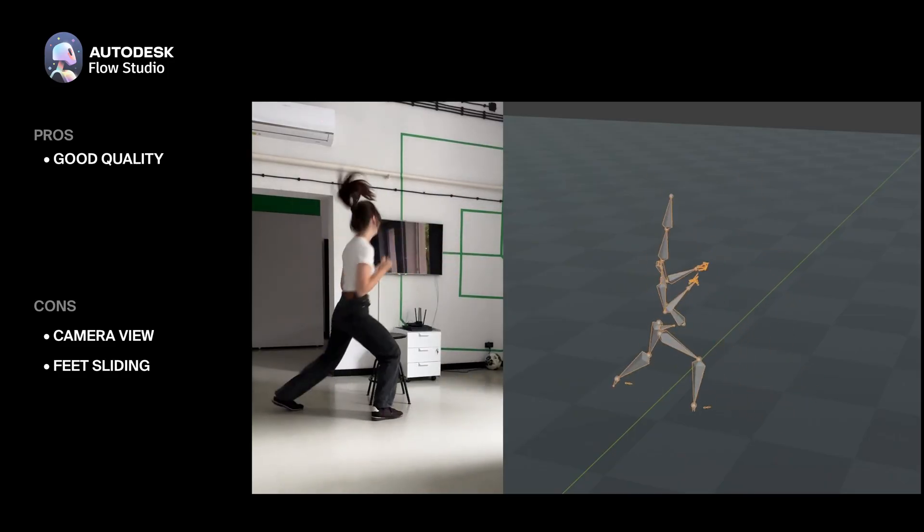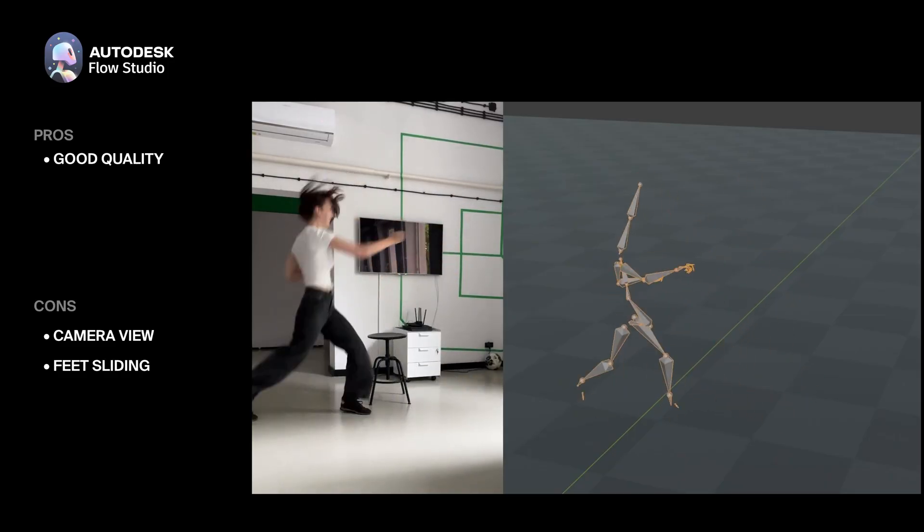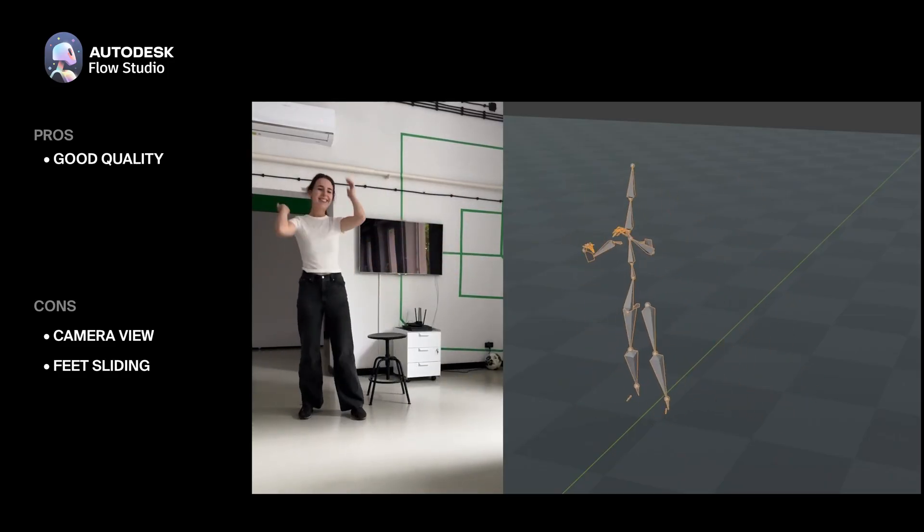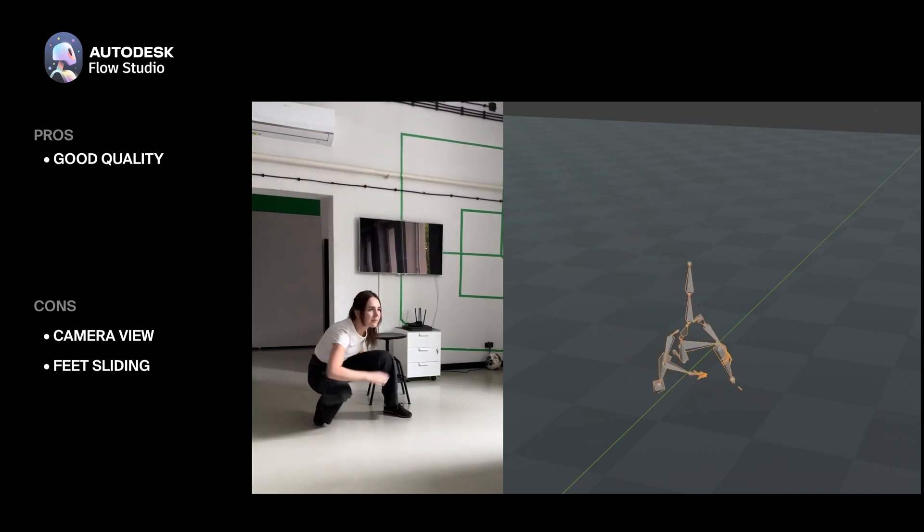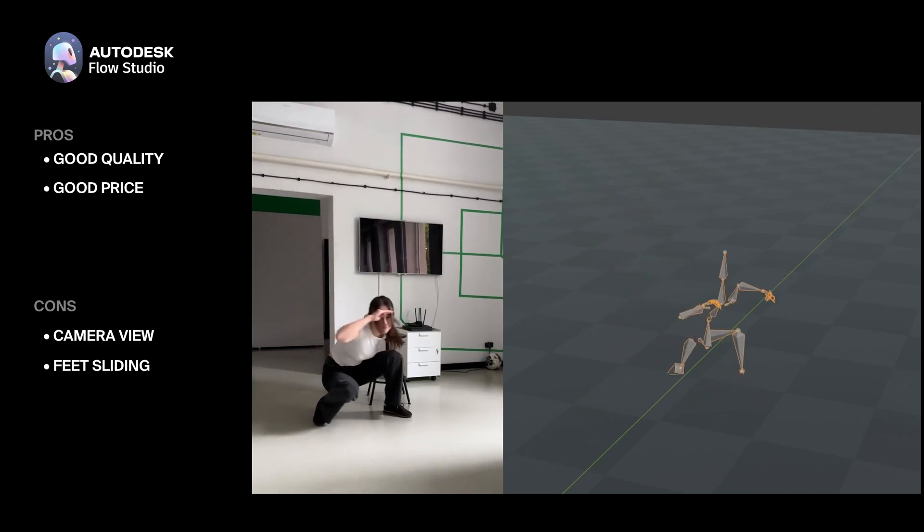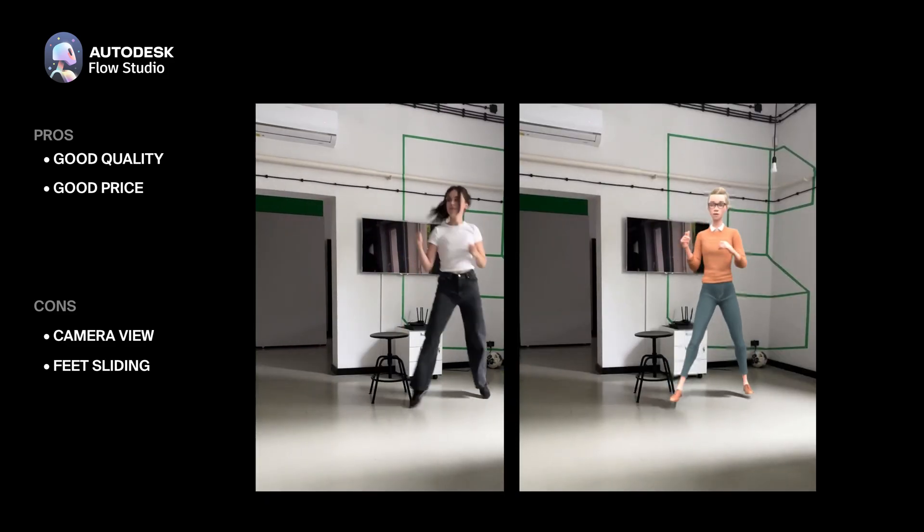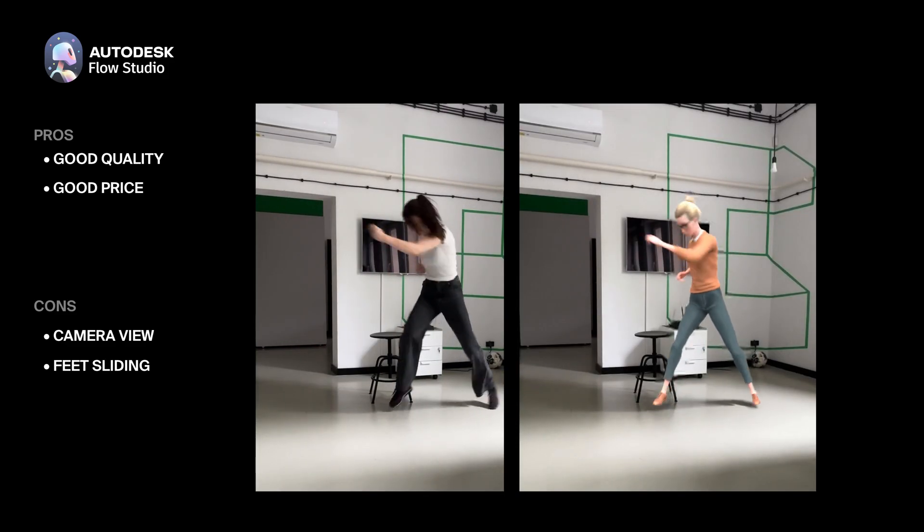The quality is generally good, even for more difficult poses, though some foot sliding can occur. In terms of value, it's quite comparable to Quick Magic.